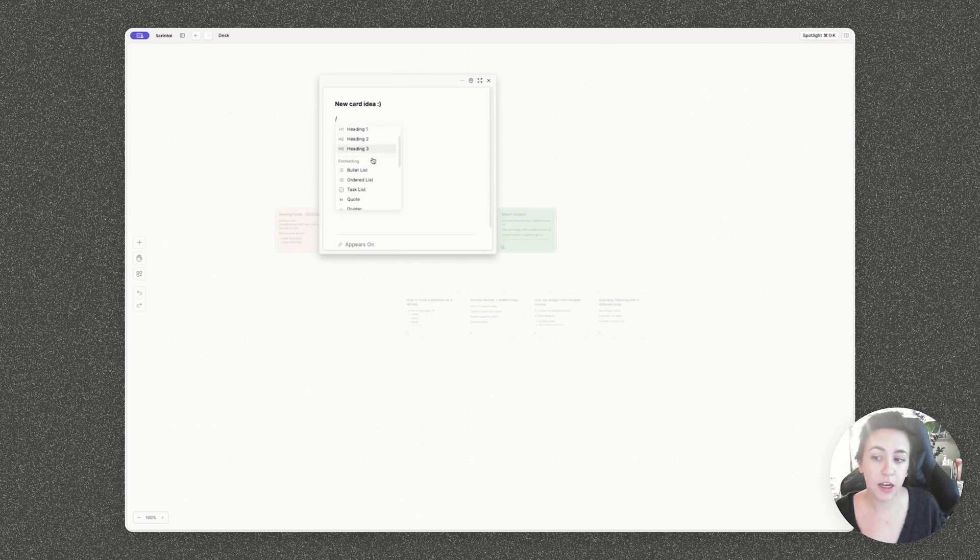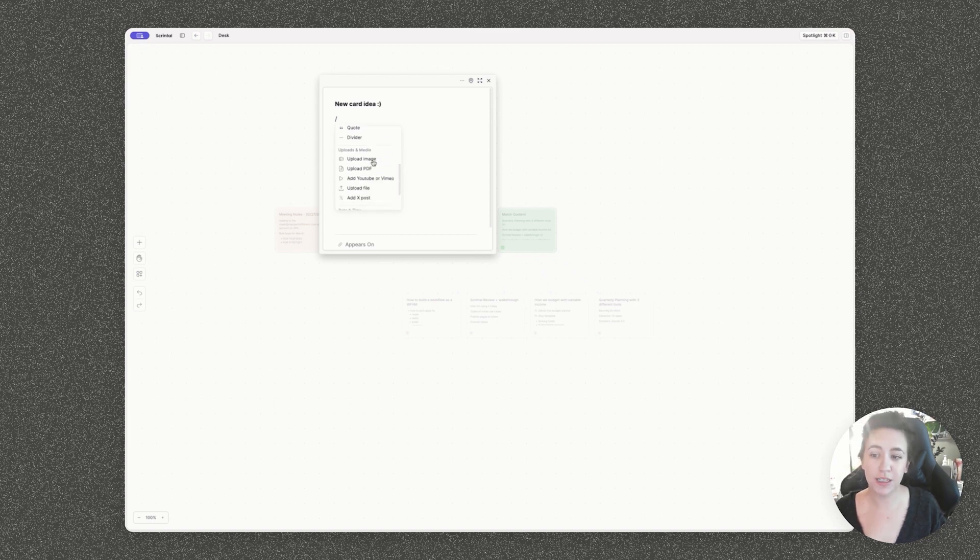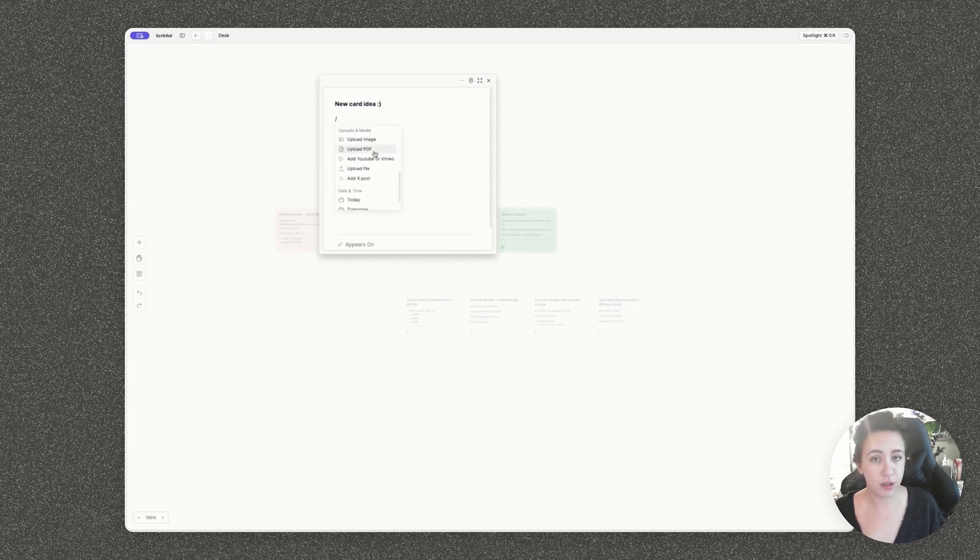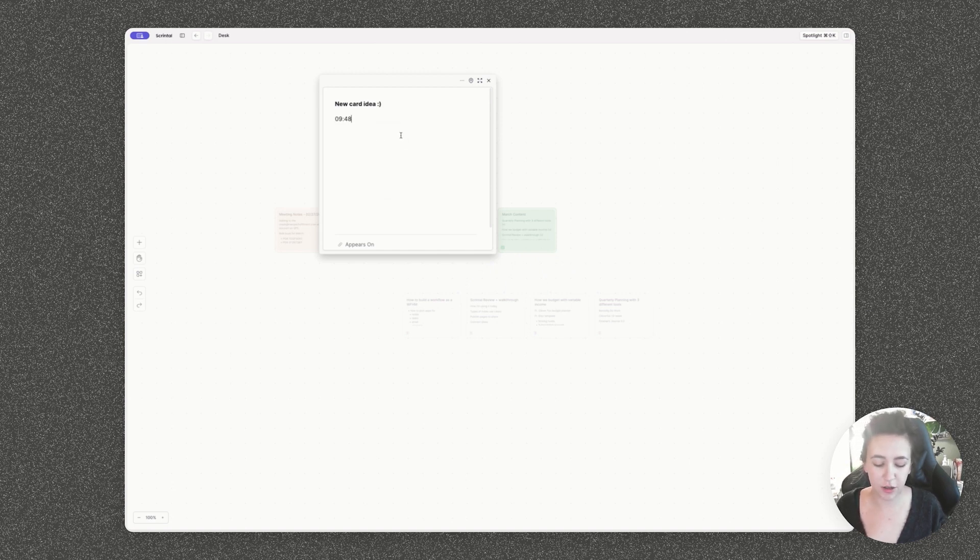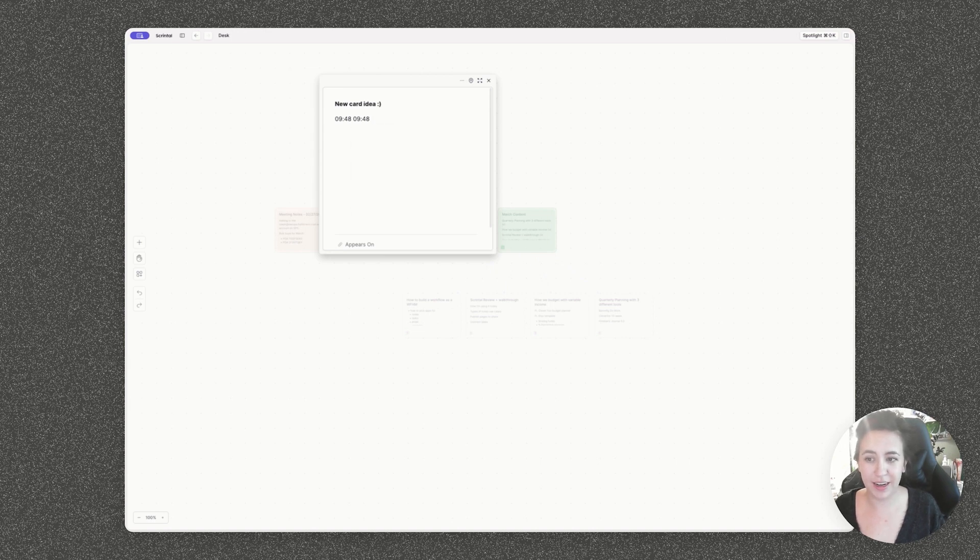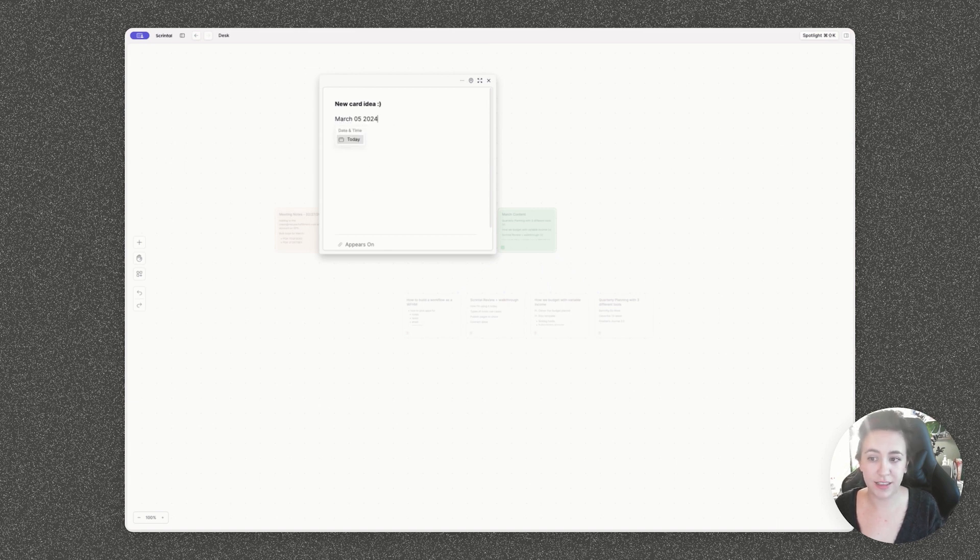You can add headings, bulleted lists, ordered lists, tasks, quotes, dividers, and even add media in here like YouTube videos, Twitter posts, et cetera. You can also tag in the current time and date so that you can quickly keep track of when you were taking notes. I find this really helpful for meeting notes and it's really fast to enter as you can see.